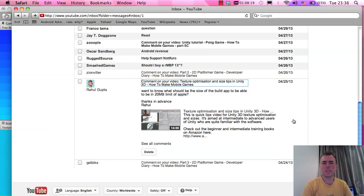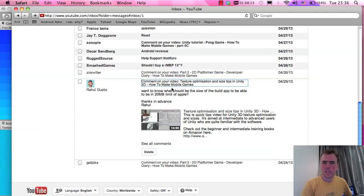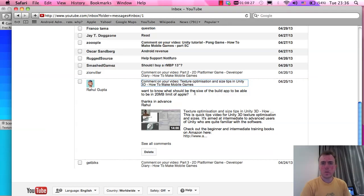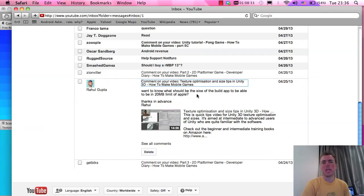Moving on to the next comment. Raul commented on the texture optimization video asking what the size of the build app should be to fit within Apple's 20 megabyte limit.